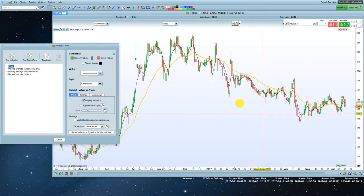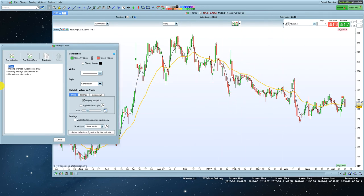So now the chart's starting to look a bit better. I'm going to add another moving average, another exponential moving average to this chart. In fact, I'm going to add two more.